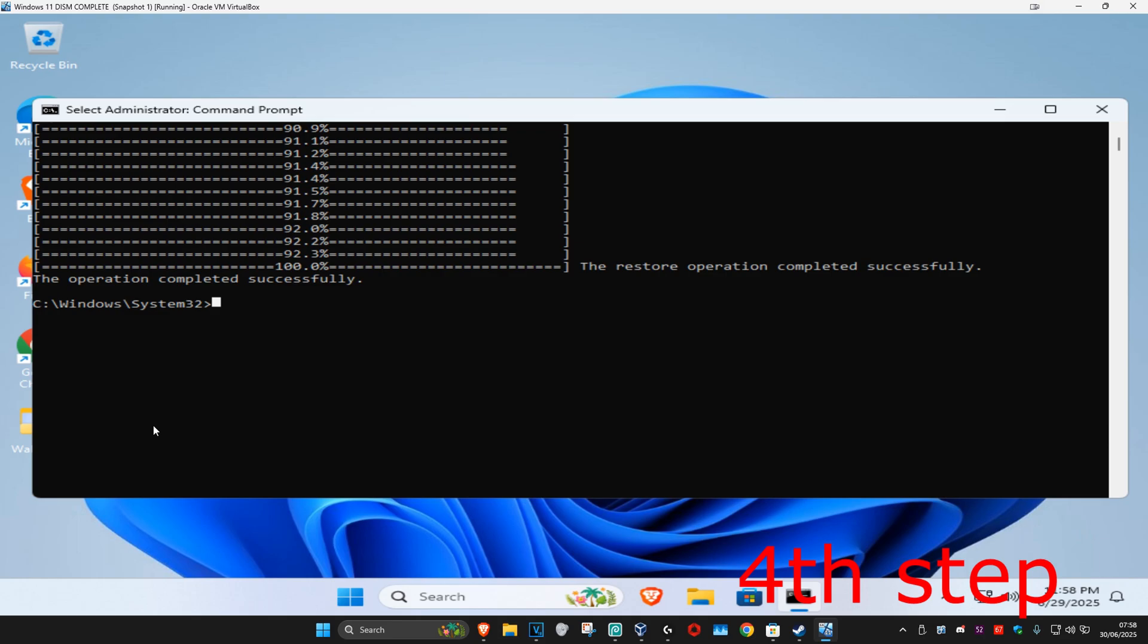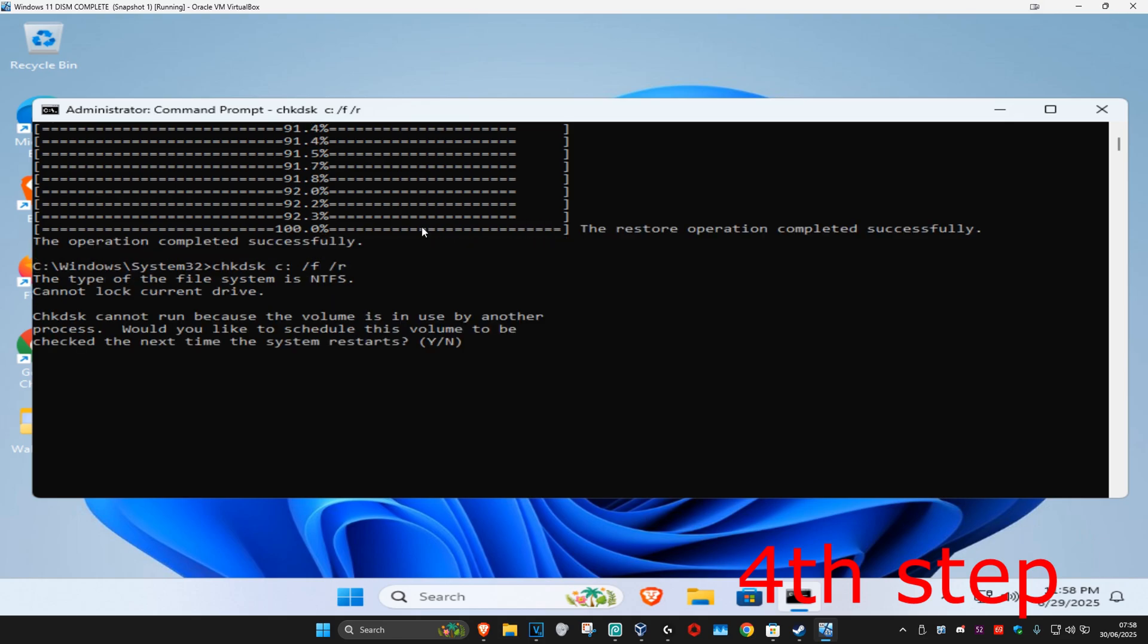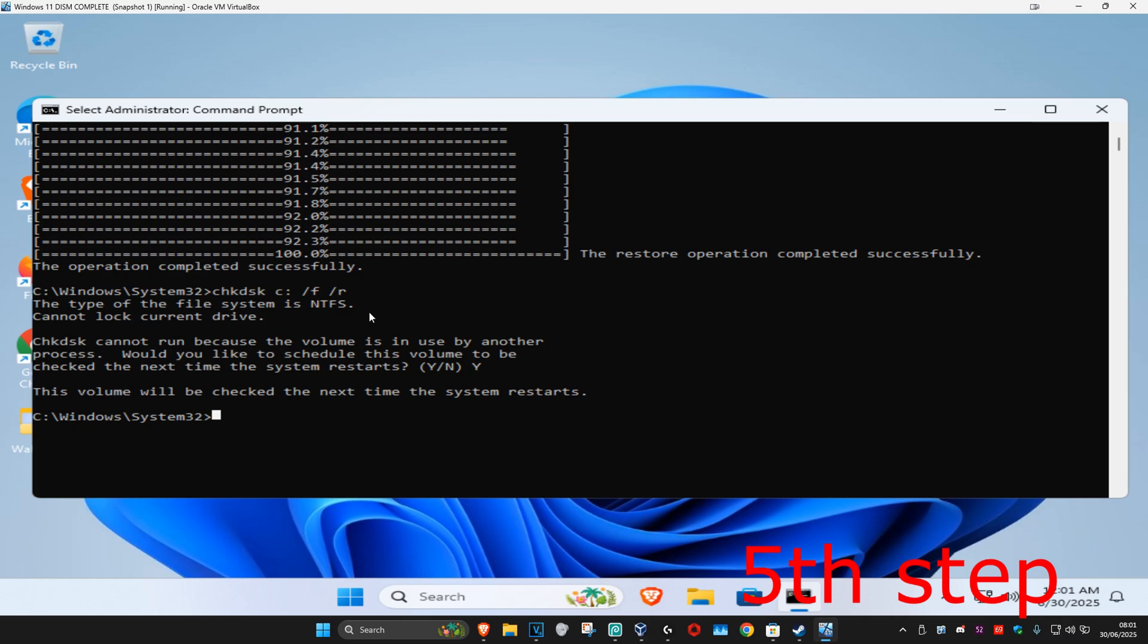We're now going to type in chkdsk space C: space /f space /r and then click on enter. Wait for this to load and this should now come up. You want to type in Y and then click on enter again.